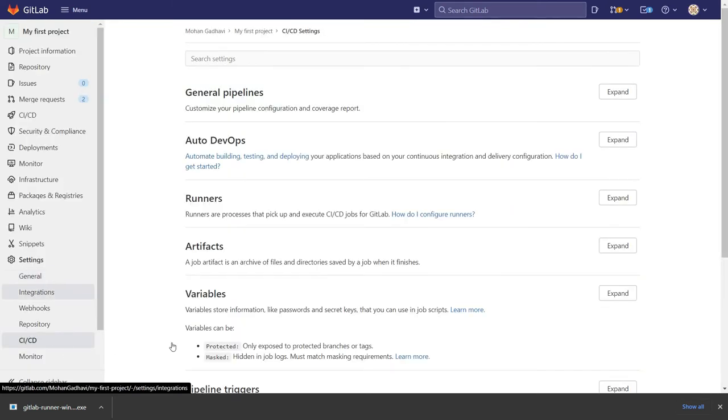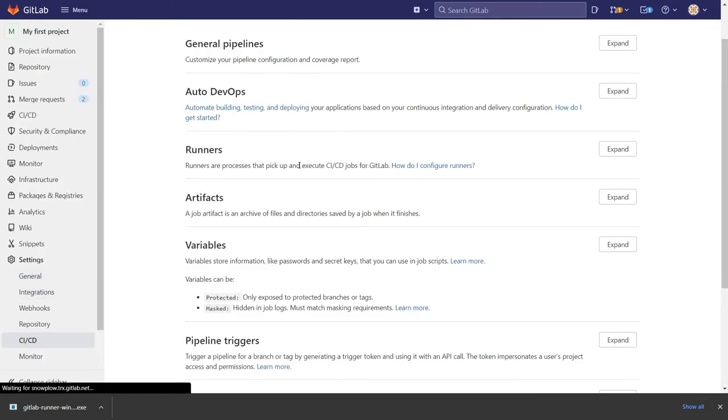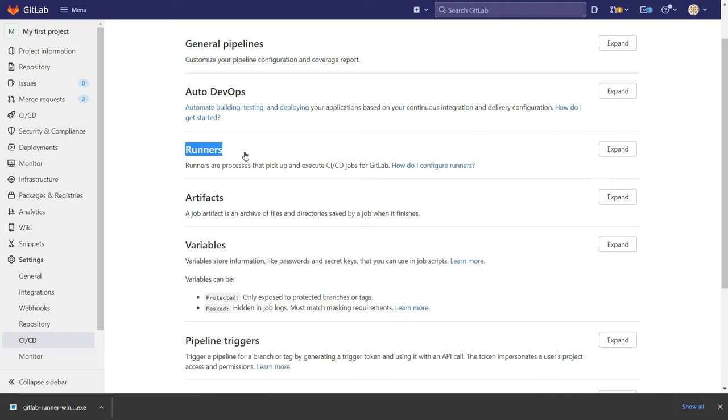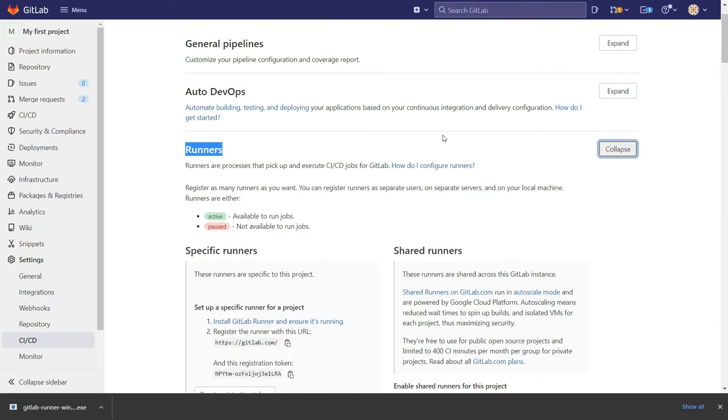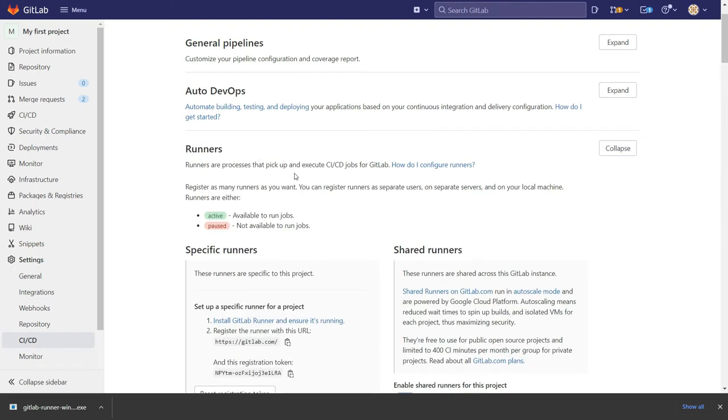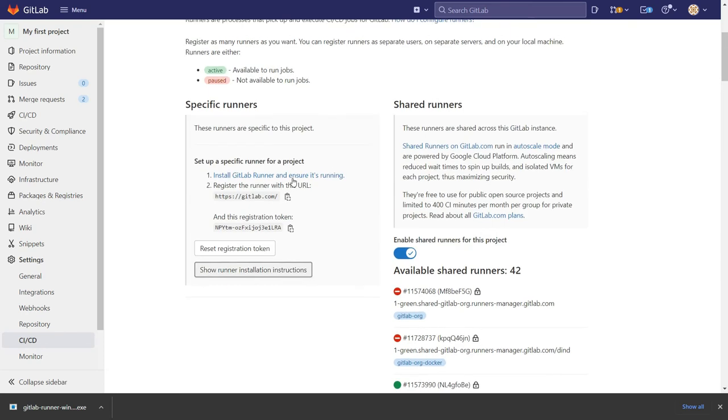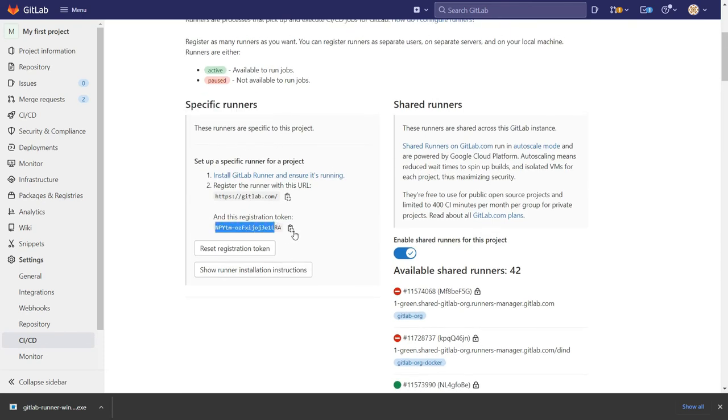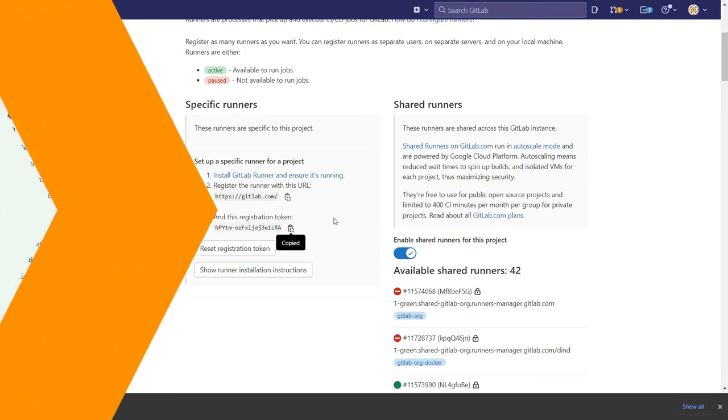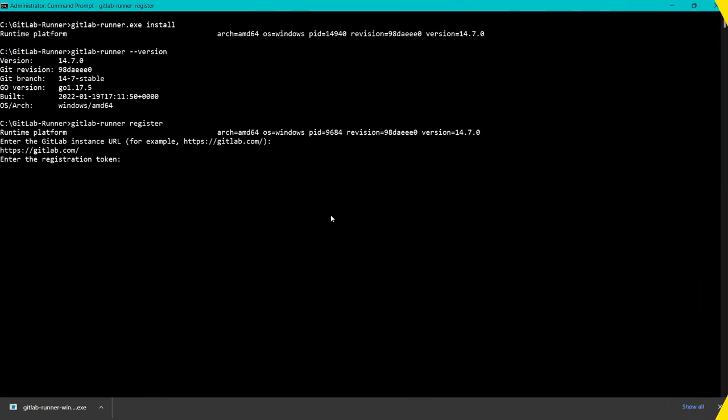Now in CI/CD you can find the section which is Runners. Click on Expand, and here in Specific Runners you can see the registration token. Simply copy the token and paste it here and enter.